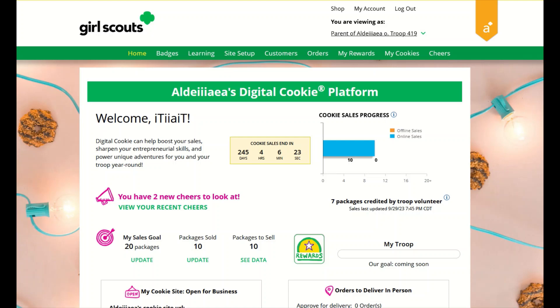Your digital cookie dashboard has information that helps you support your Girl Scout in her digital cookie sales. There may be up to nine tabs on your dashboard depending on your council settings.